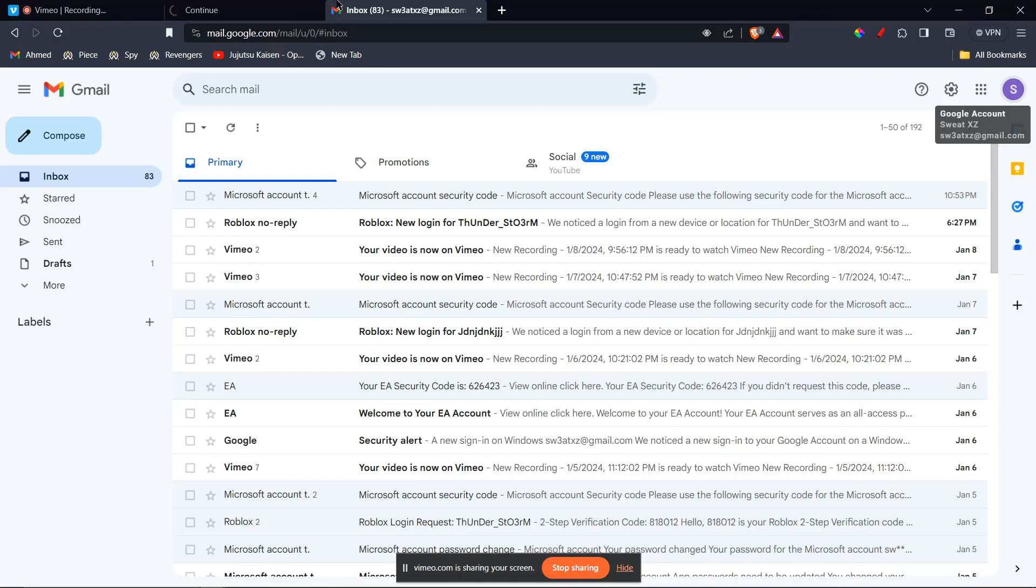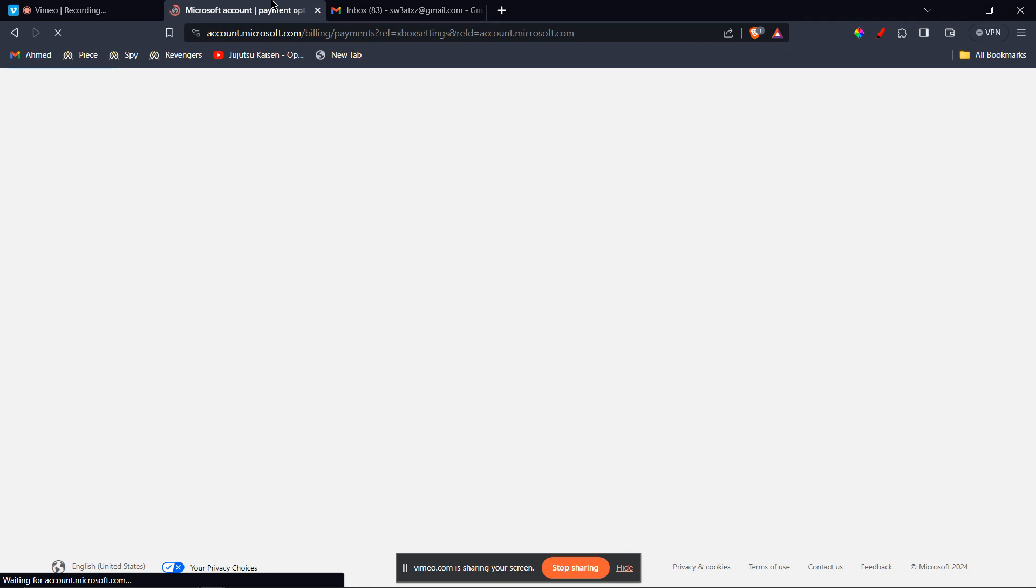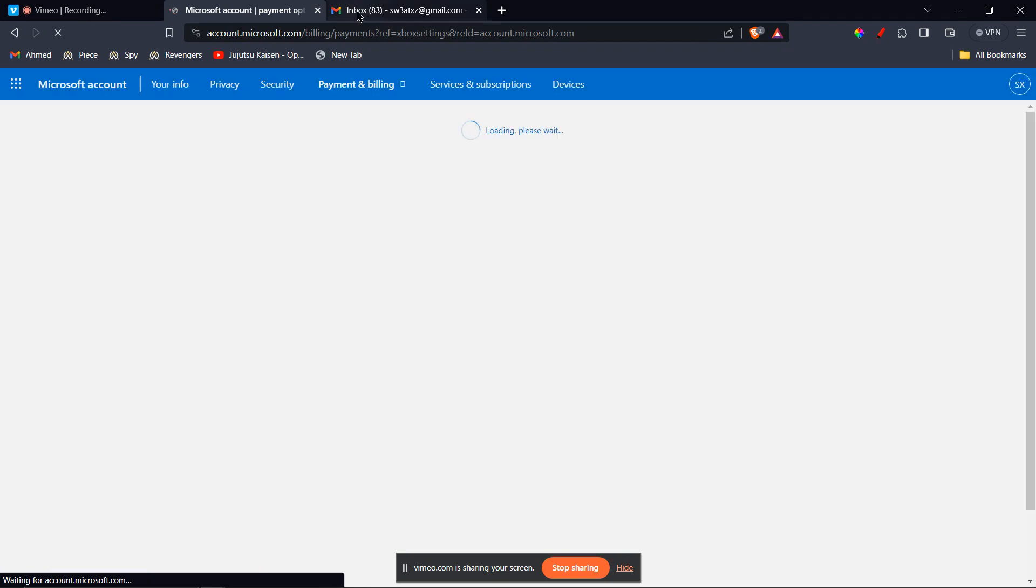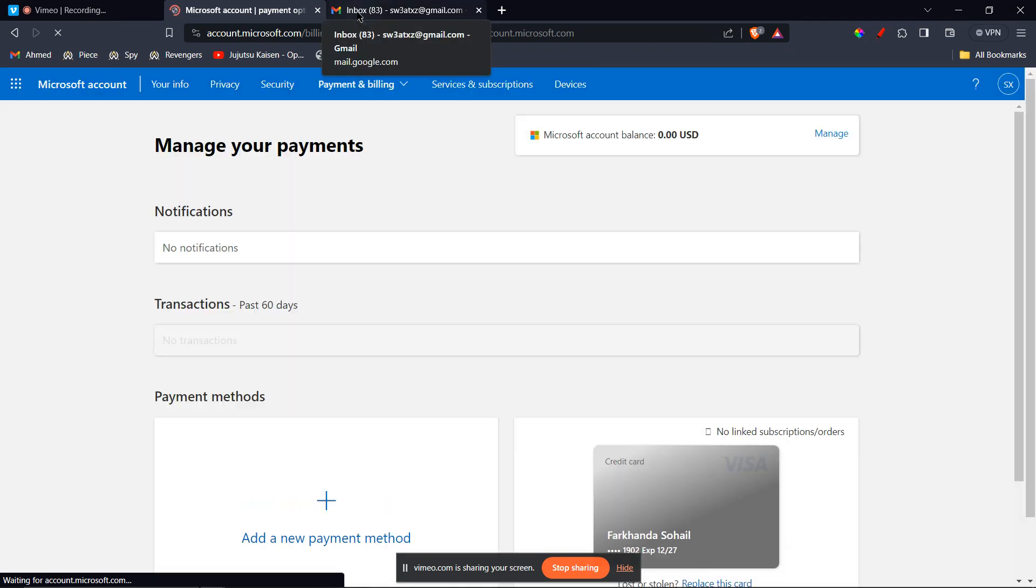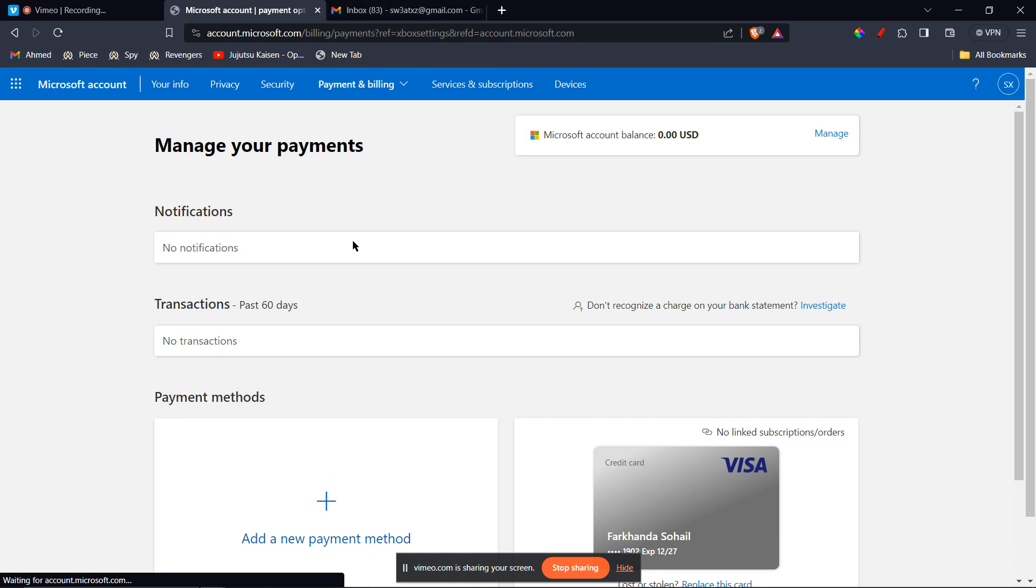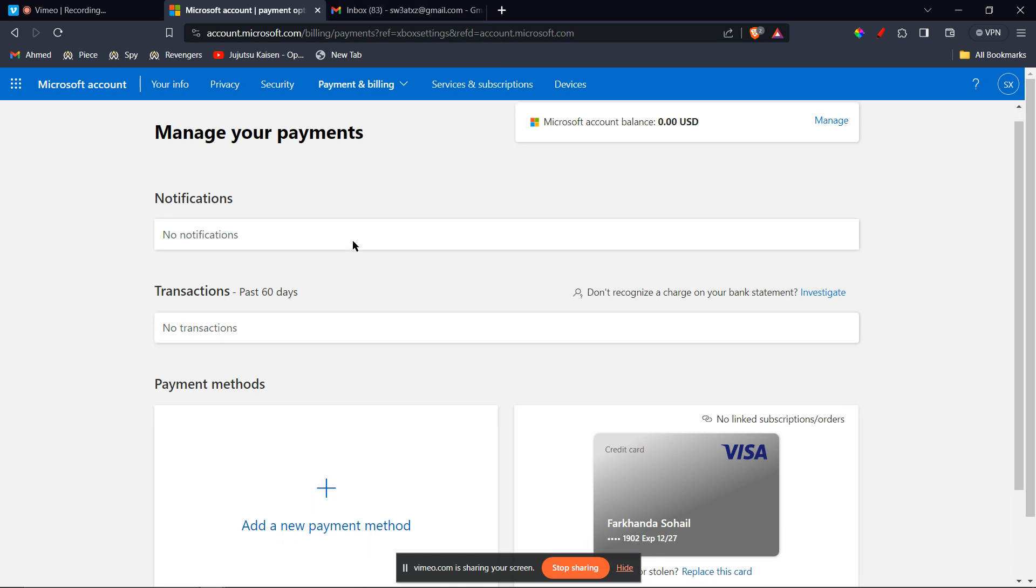It might ask you for a security code. For that, you're going to go to your email and type in the code. But if it doesn't ask you, then you're going to be redirected to a page like this.